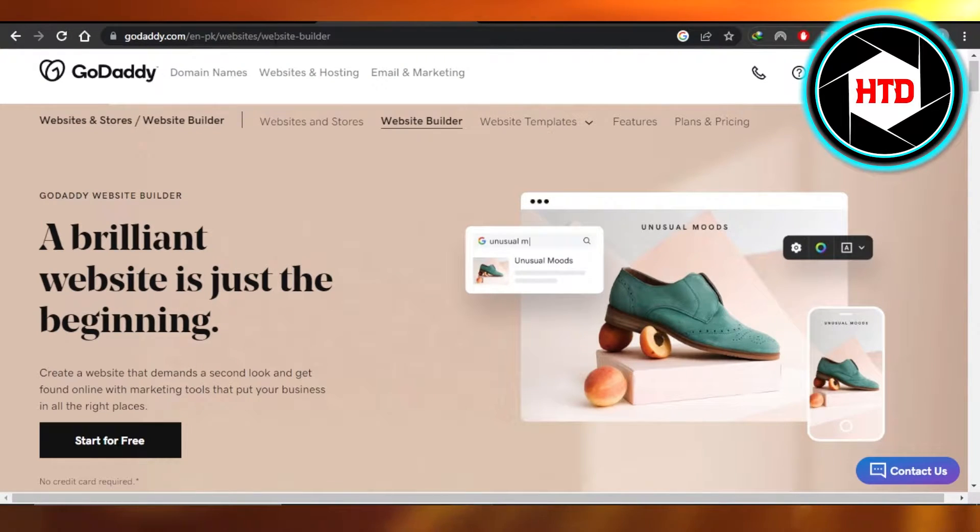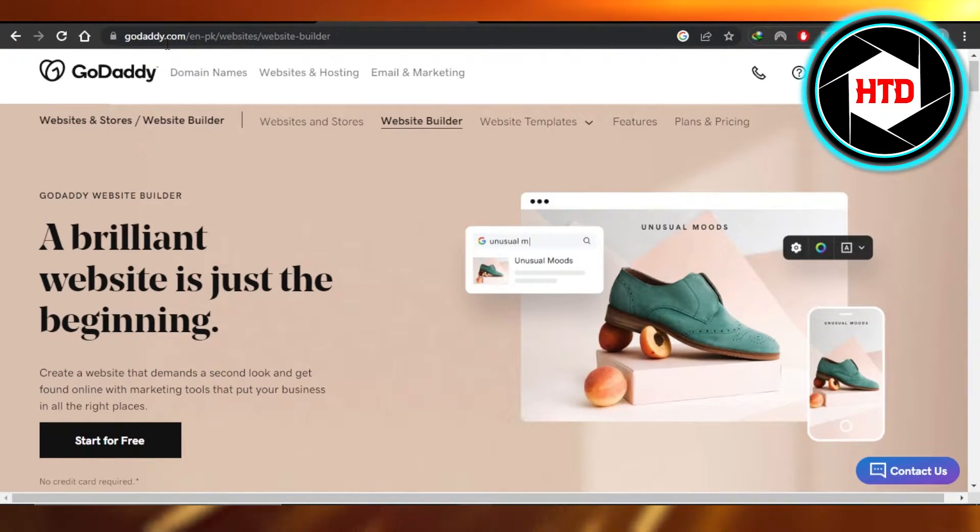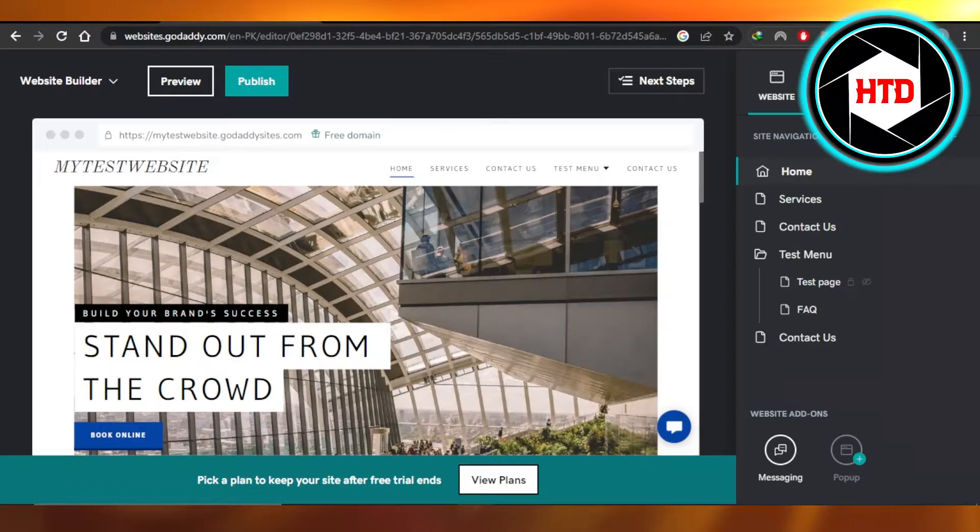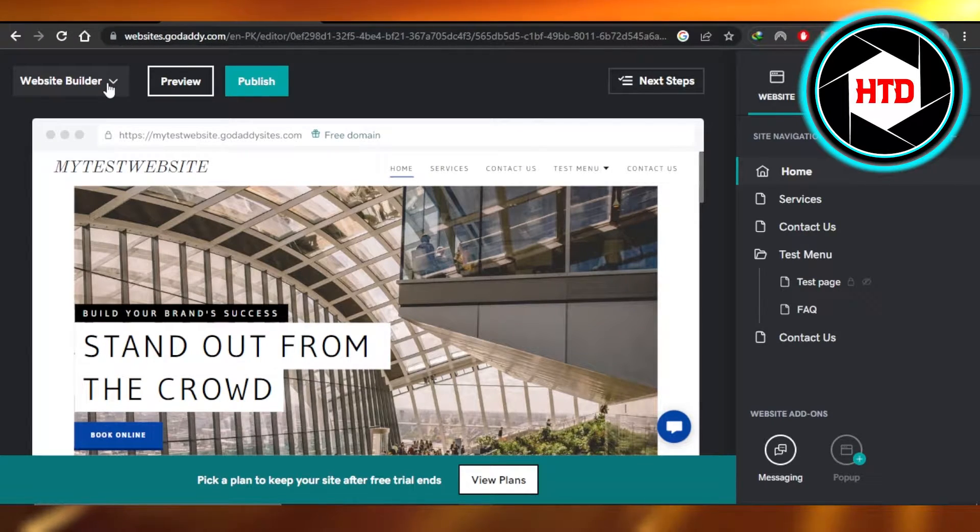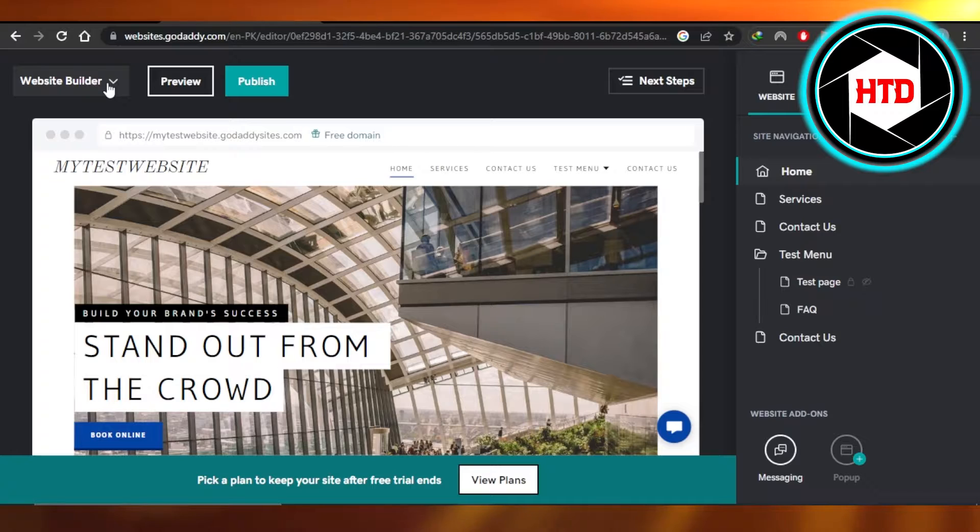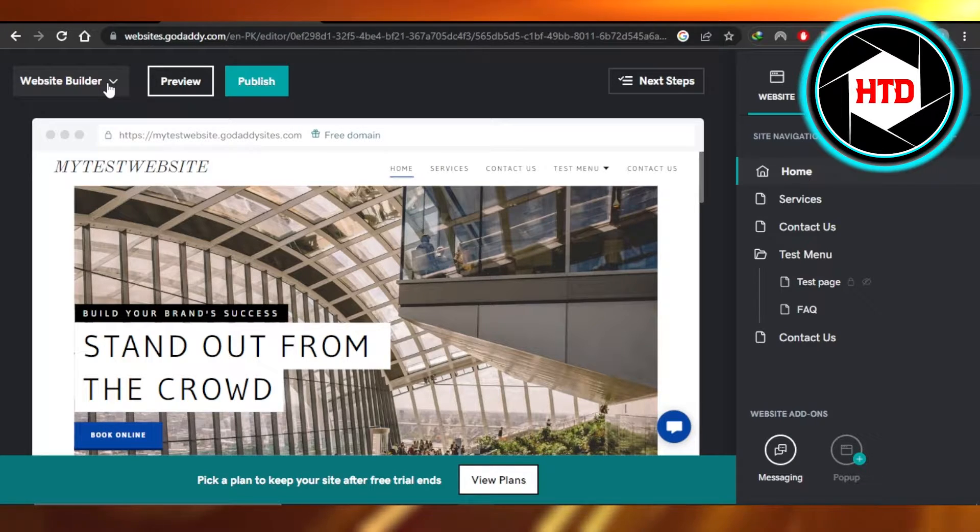First you will go to godaddy.com and you will land right here. Then you're gonna open up your website builder and get to the website where you want to add the favicon.